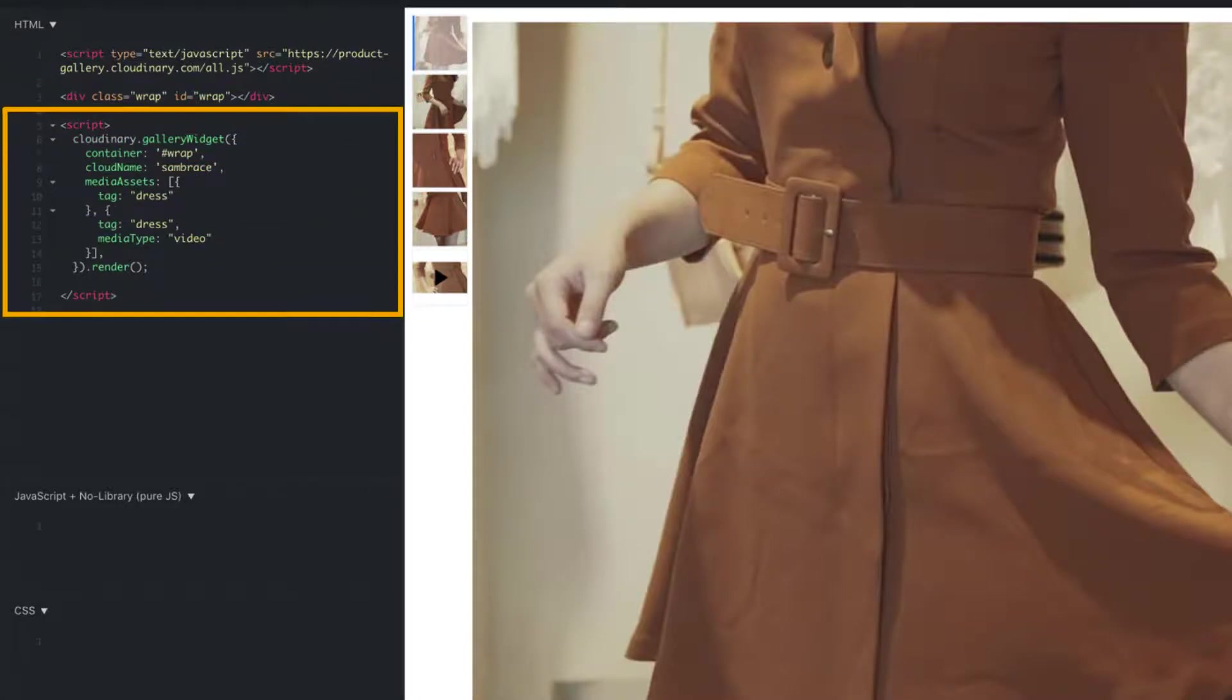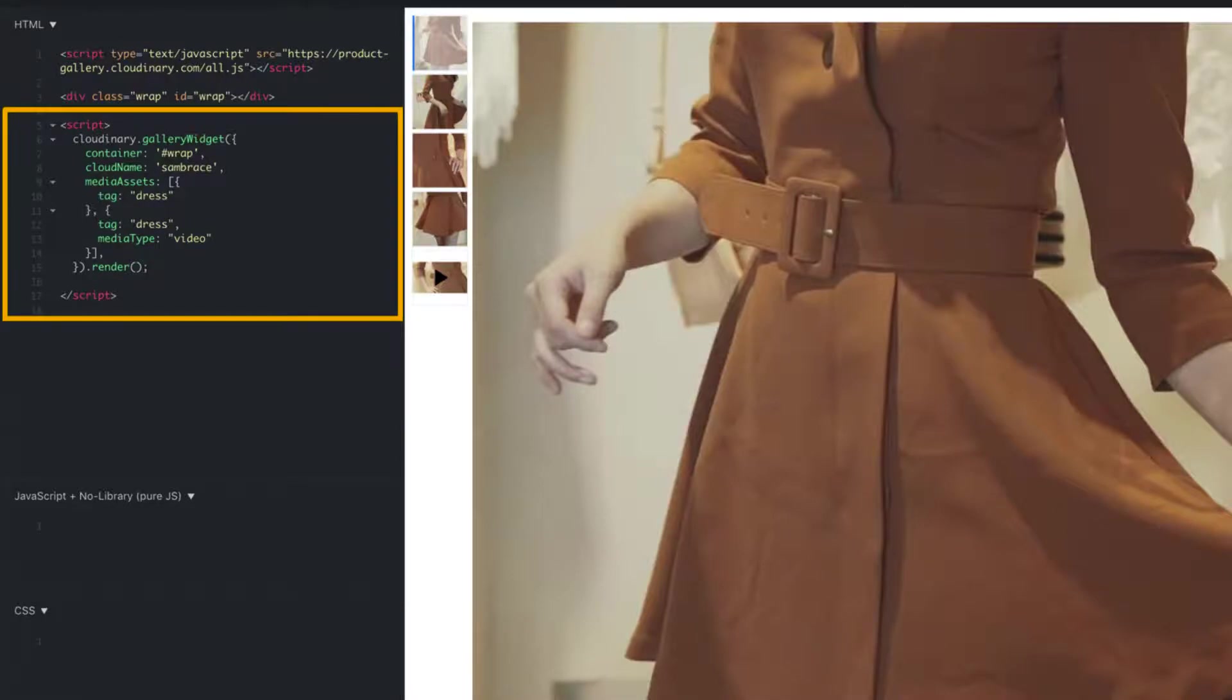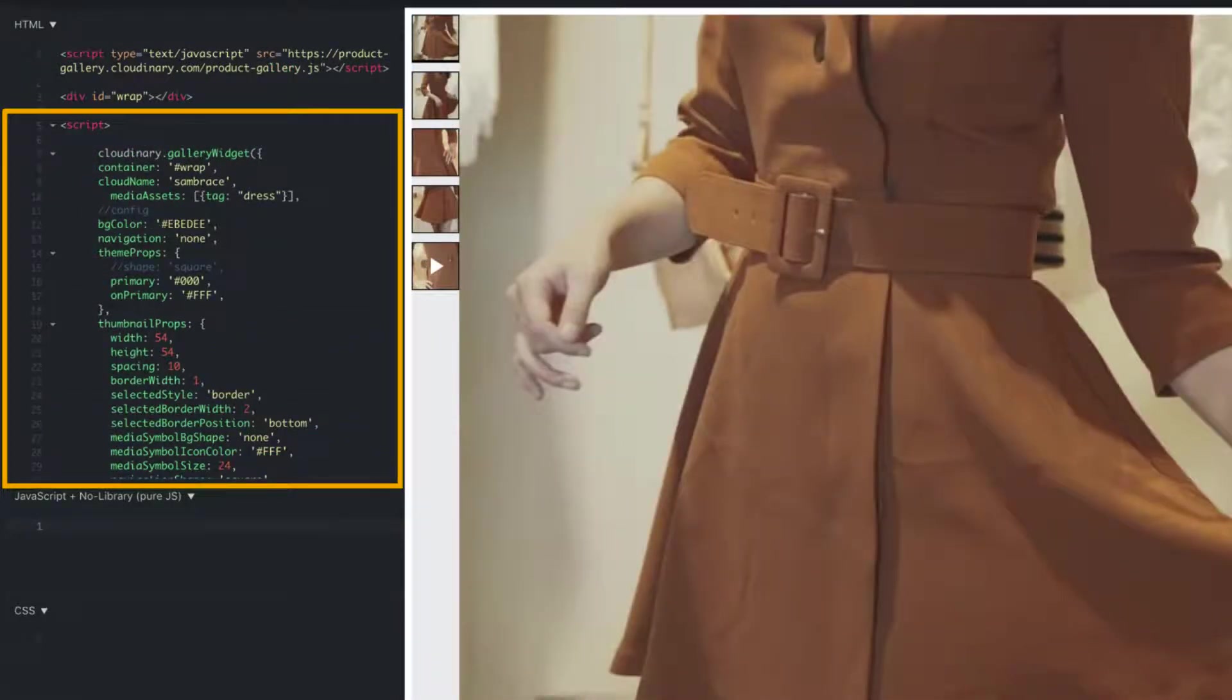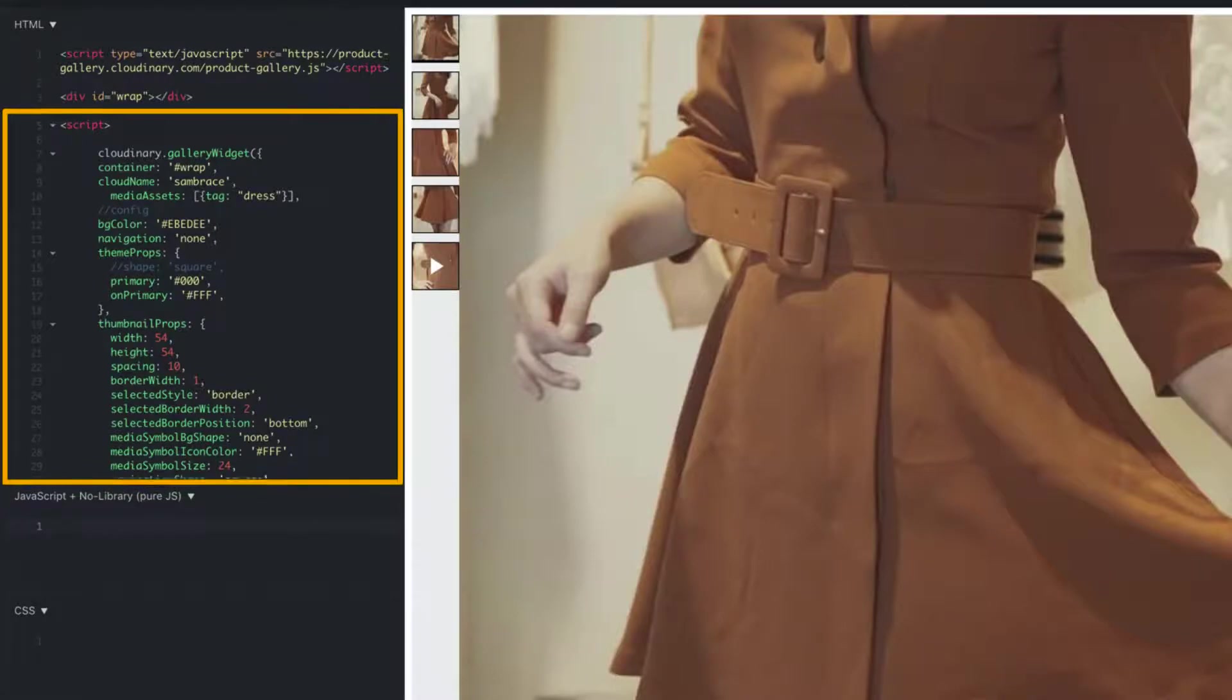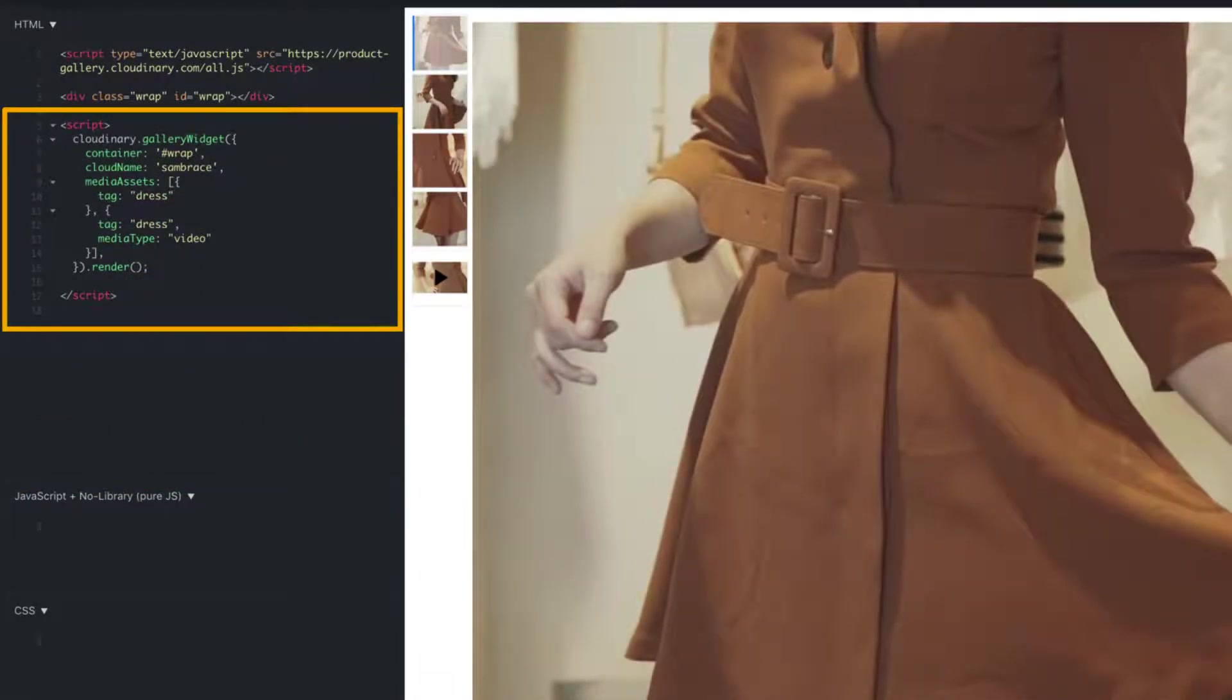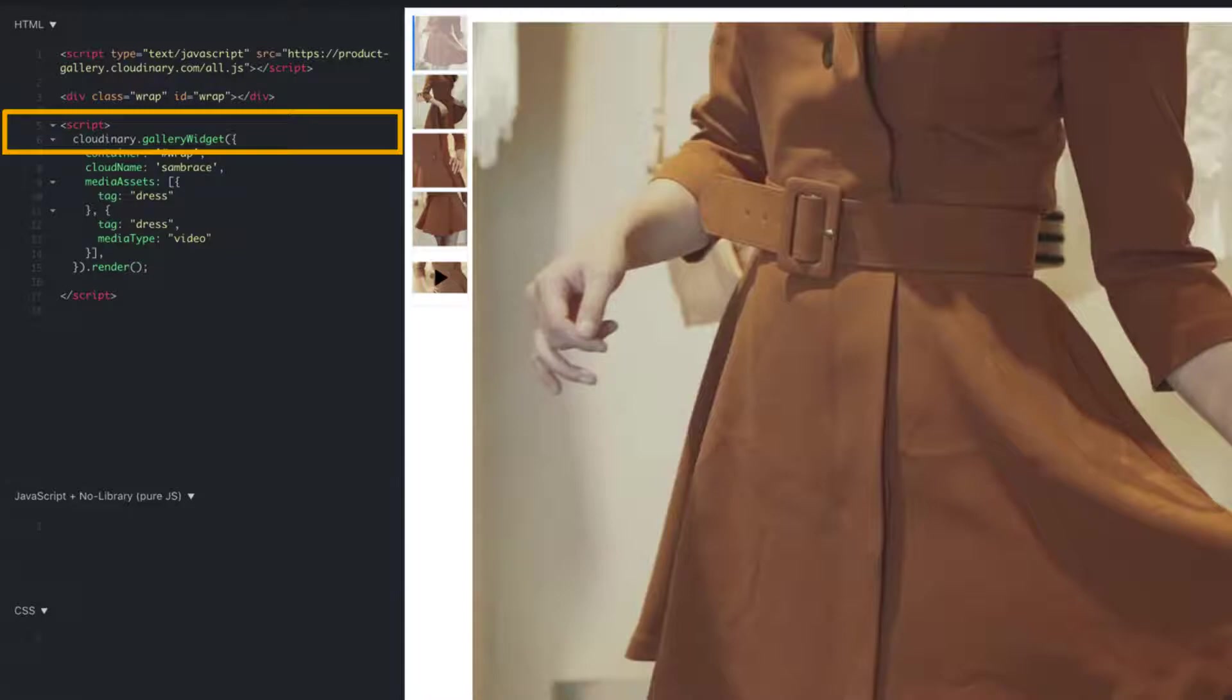After the div tags, we can initialize our product gallery. This can be as simple as declaring your account names and the tagged assets, or as complex as adding custom options for each aspect. Let's start with a simple example by adding our script tag and declaring the gallery.